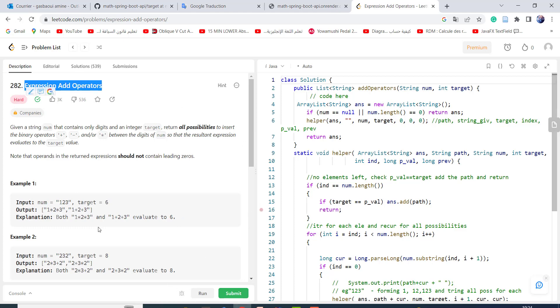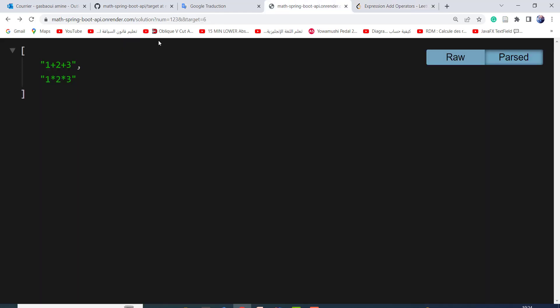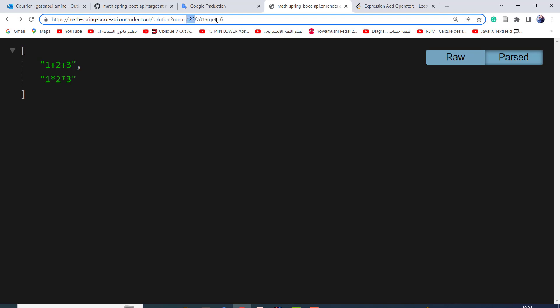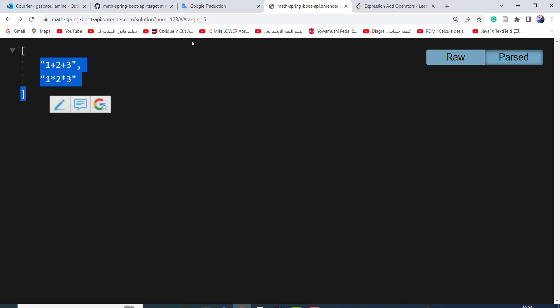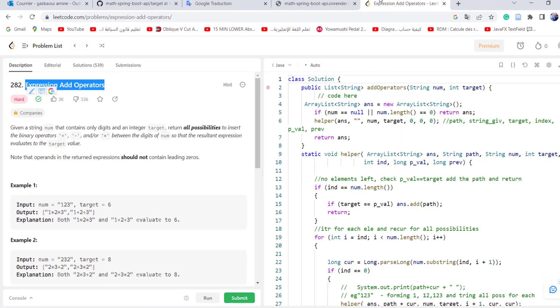So we try to create a service which solves this problem. The final result will be like this. Here if I change the parameters num and target, I got the result here. Let's take a closer look at the problem.